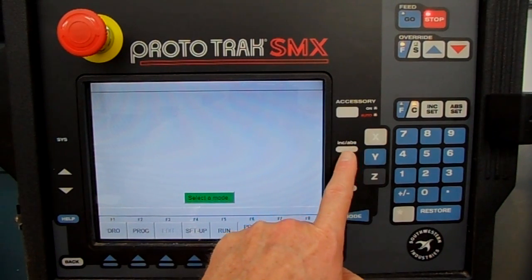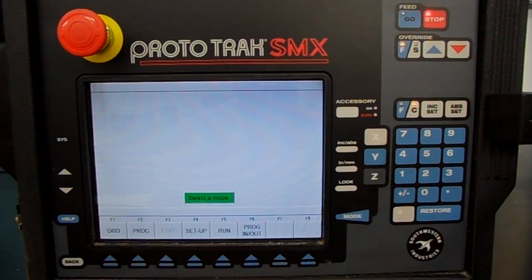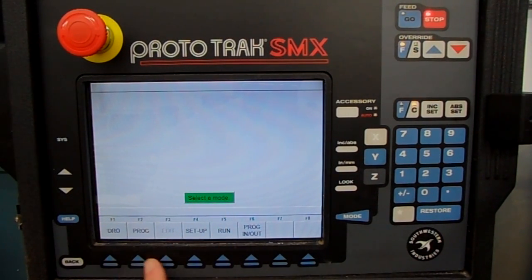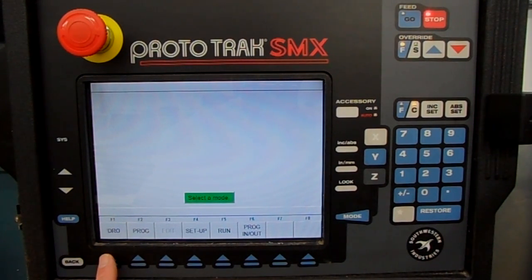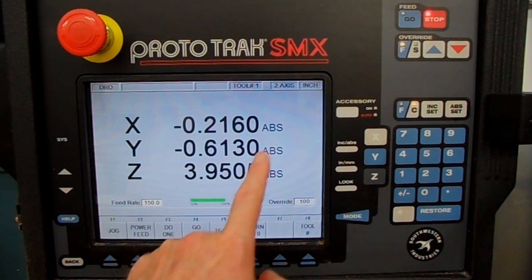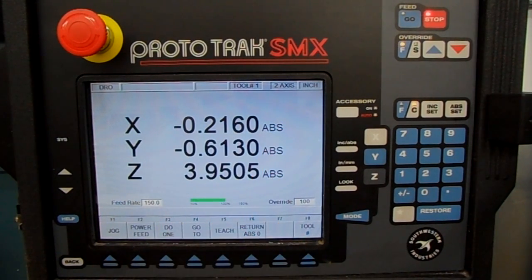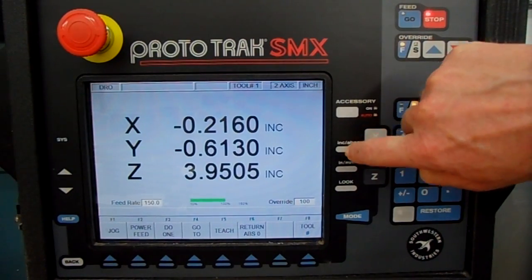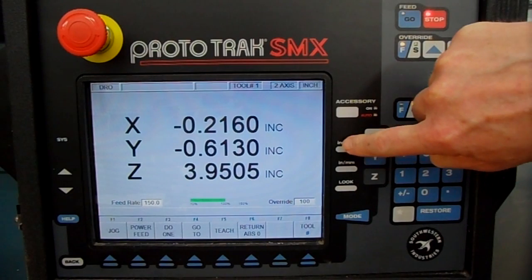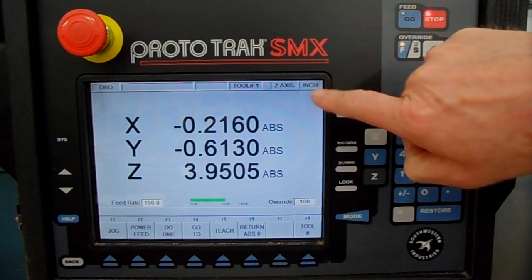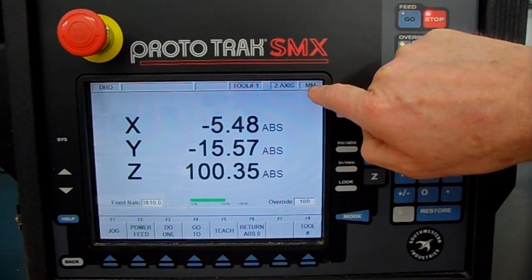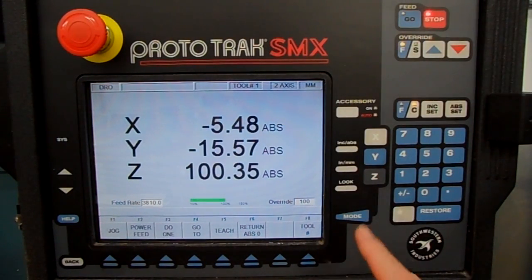The Ink and Abs key here is only for your digital readout. Let's go to digital readout — on the screen it says 'select mode,' so press one of the keys across the bottom. I'm going to select DRO, which is digital readout. It defaults to showing you absolute positioning. If you prefer to look at incremental, press this key and you'll see it change to incremental. I'm going to go back to absolute. Right now we're working in inches. Press this key and it changes to metric — millimeters. I'm going to stay in inches.